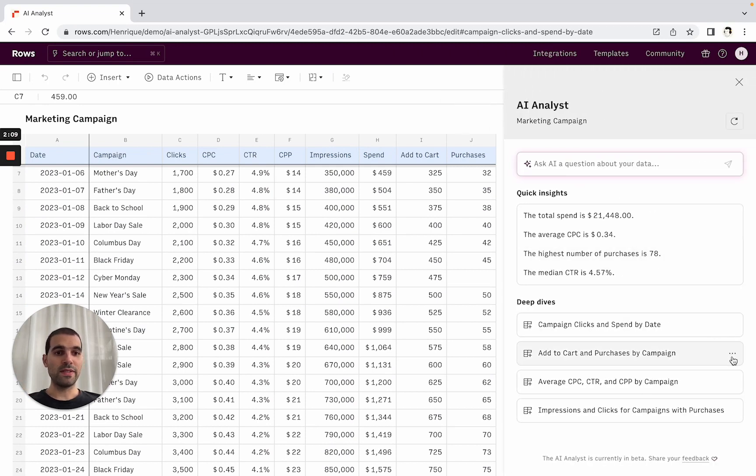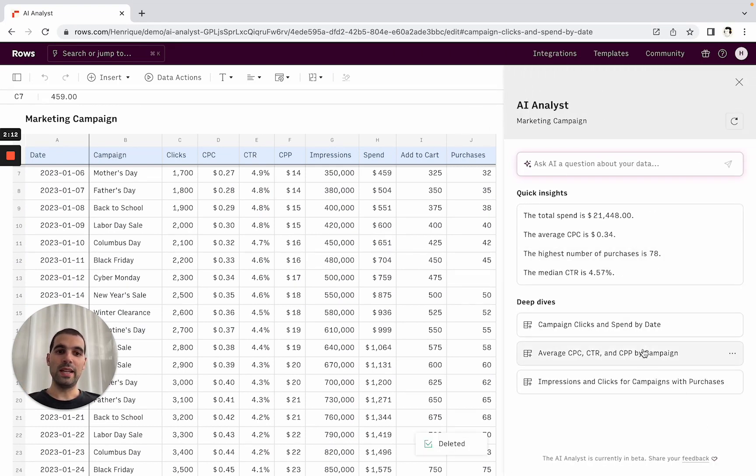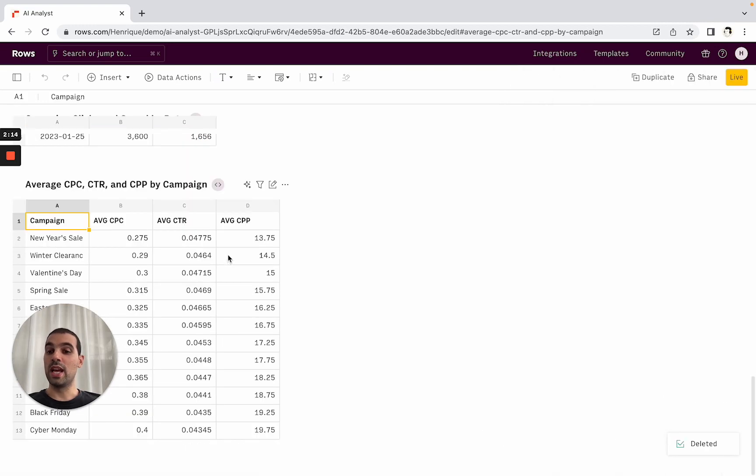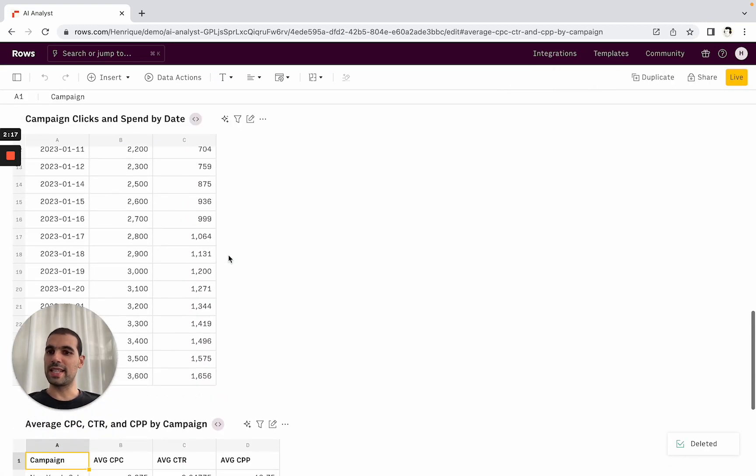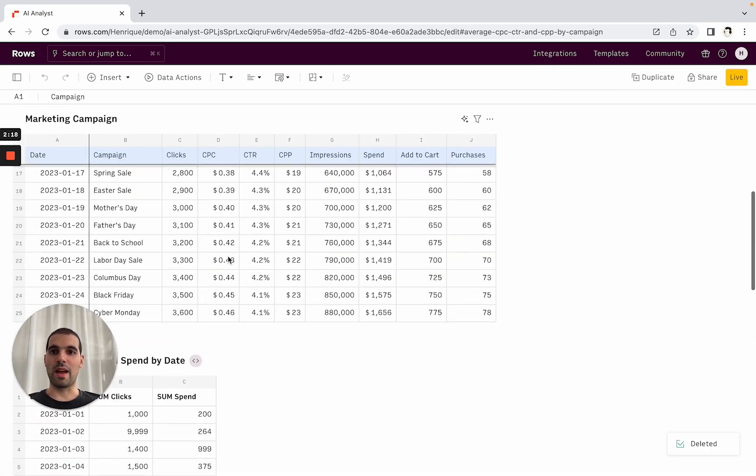And then there are all of these deep dives. Perhaps if one of them is not really relevant, you can delete it, but then you can add as many as you want and compose your report as you go. So this is the second thing, deep dives.